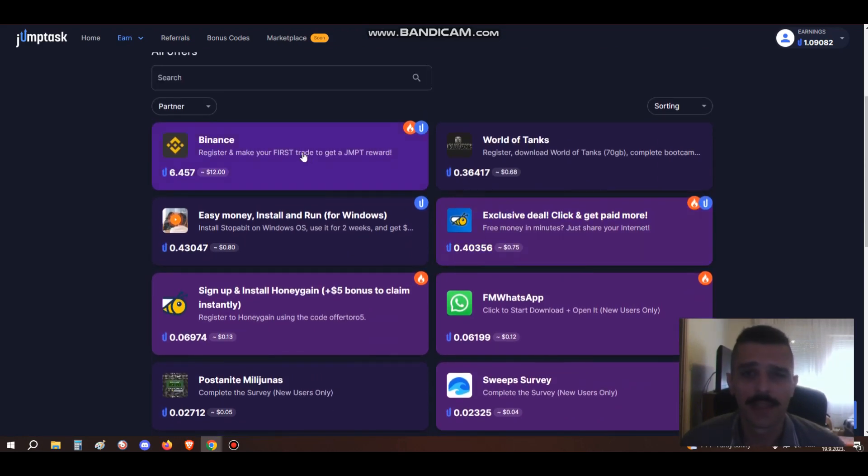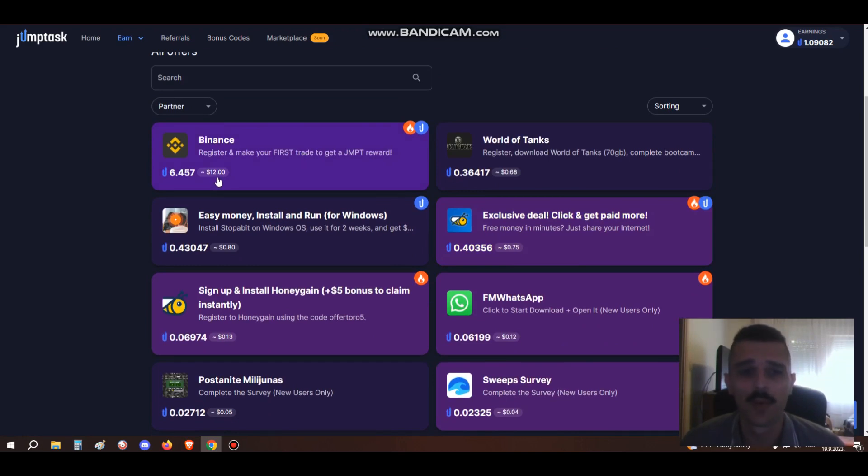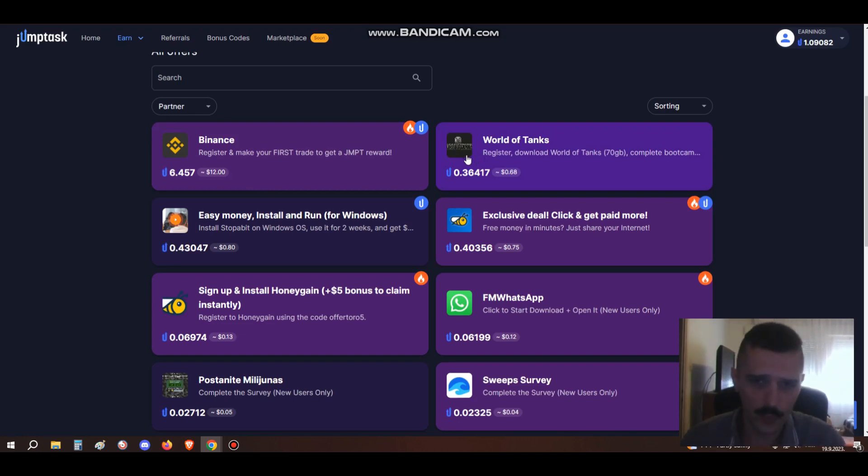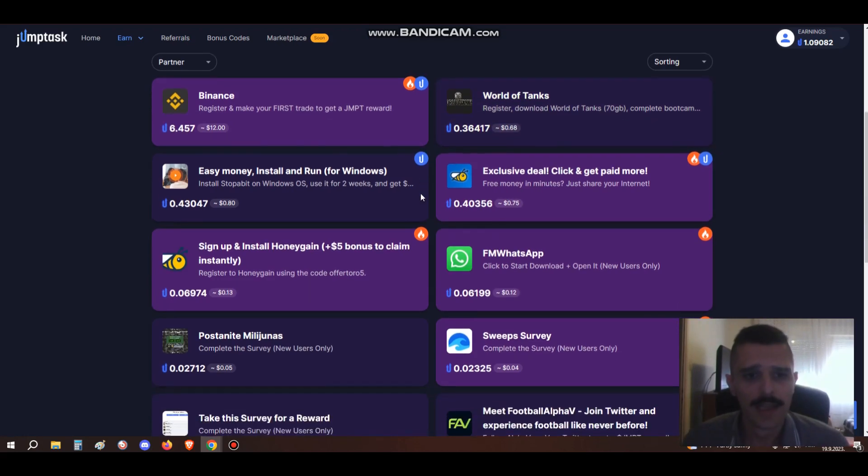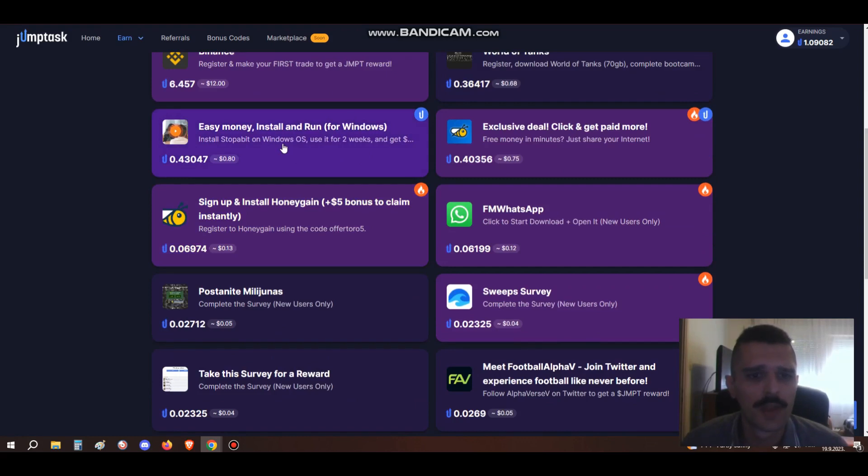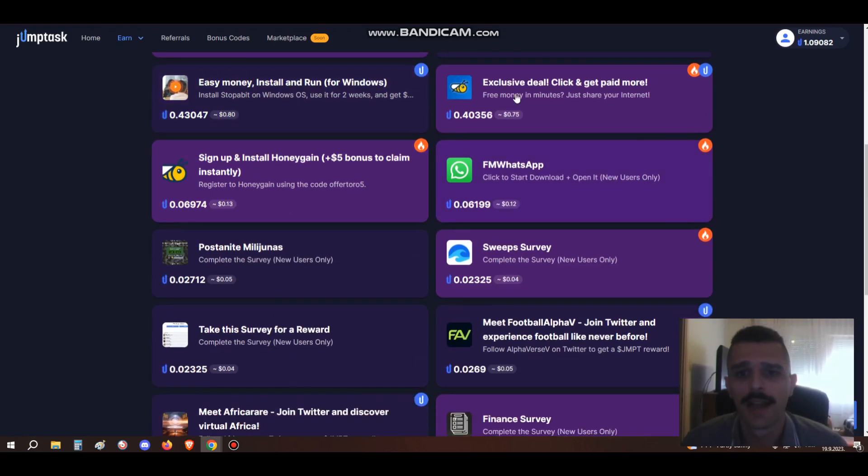It has lots of different tasks. As I said, if you don't have an account on Binance, this is a great way to make like $12 just for registering on Binance and making one simple trade. This is an incredibly good offer. Then you have things like install World of Tanks, play World of Tanks, and you'll get almost $1.